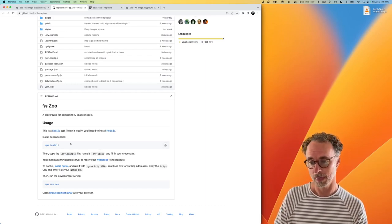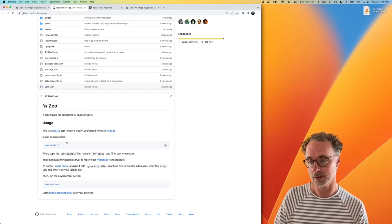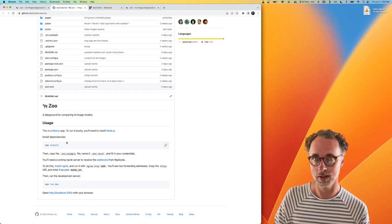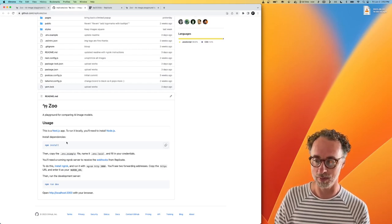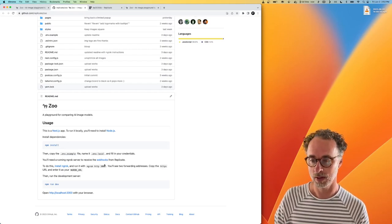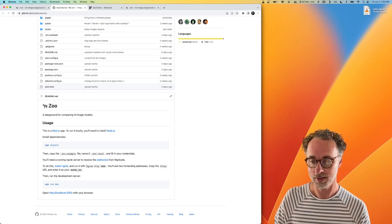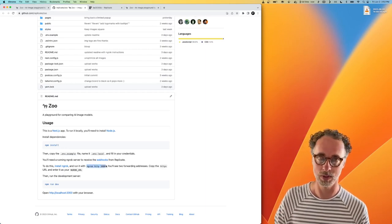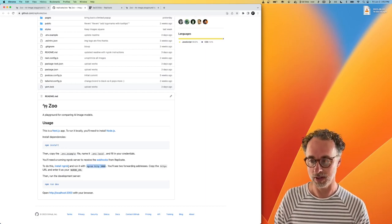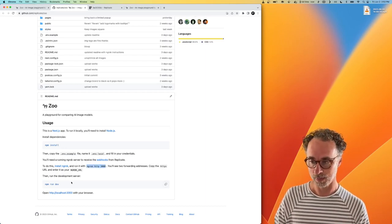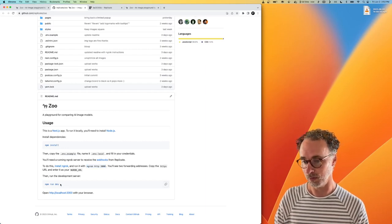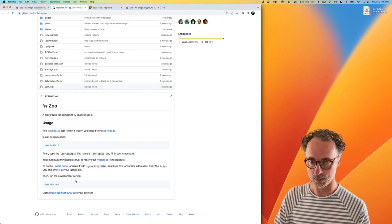So the process of setting up Zoo is basically clone the repo, run NPM install, run this ngrok command. And if you're not familiar with ngrok, it's pretty easy to set up. And then you run NPM run dev to get the server running.